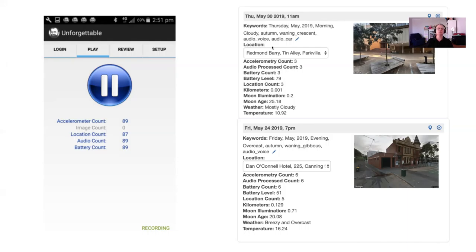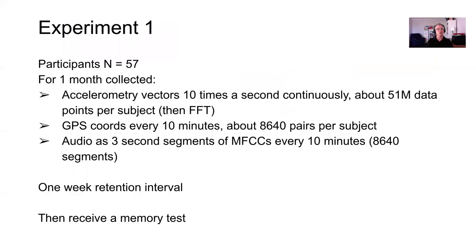On the left-hand side you see the app, and on the right-hand side you can see some of the events that have been captured by Unforgettable. From the GPS, for instance, we're able to identify the address, get street view images to get a sense of what people might have been looking at, and we're able to establish what the weather was like. All of these sources allow us to create a more complete picture of the experience of the individual.